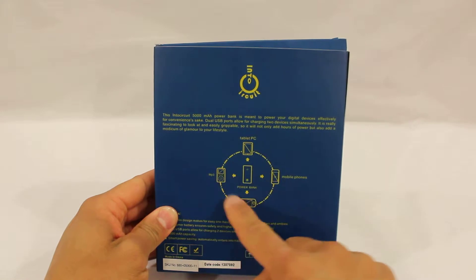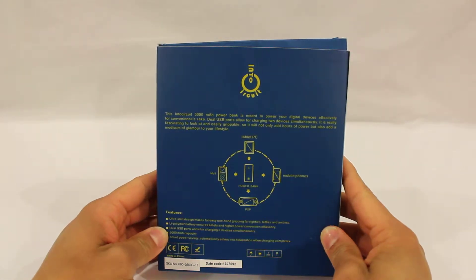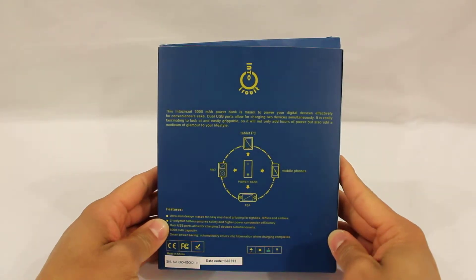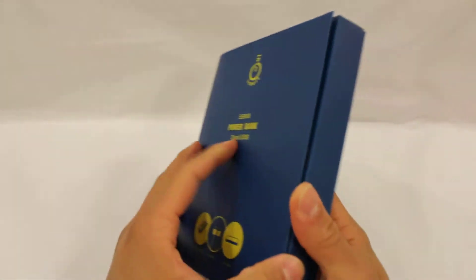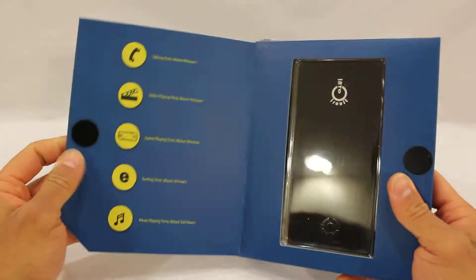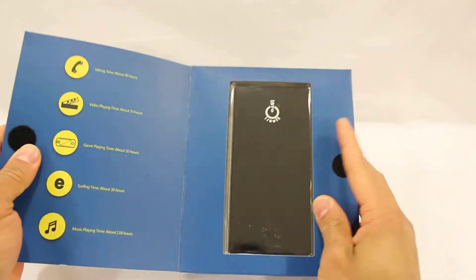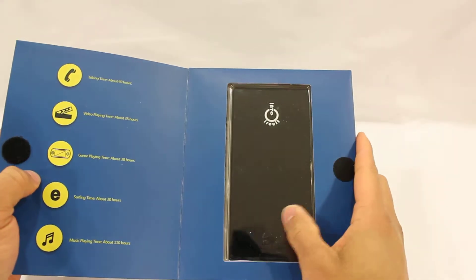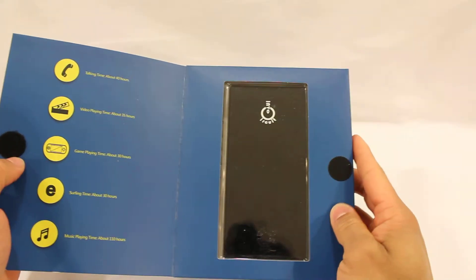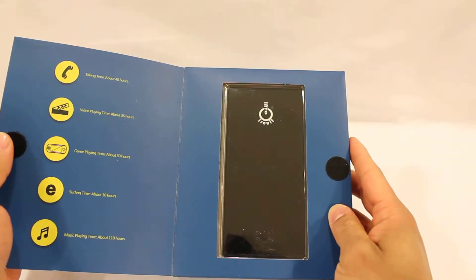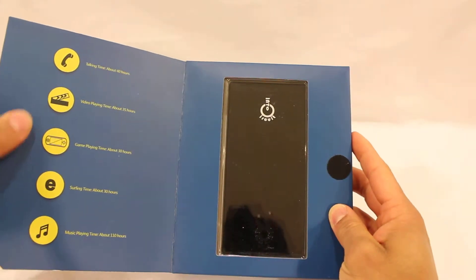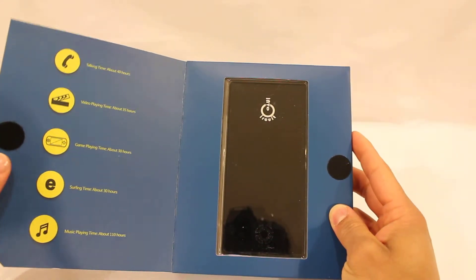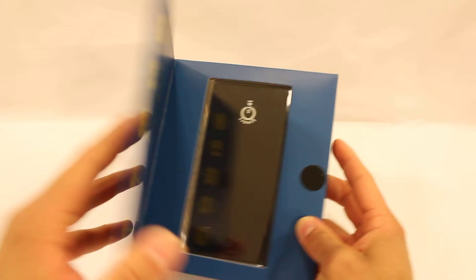On the back here, it gives you a small overview of the devices that this battery pack is capable of working and charging with. They also give you a nice see-through window to show what the product looks like before opening the packaging. This gives you another brief overview of the products it can work with on the left side of the panel.